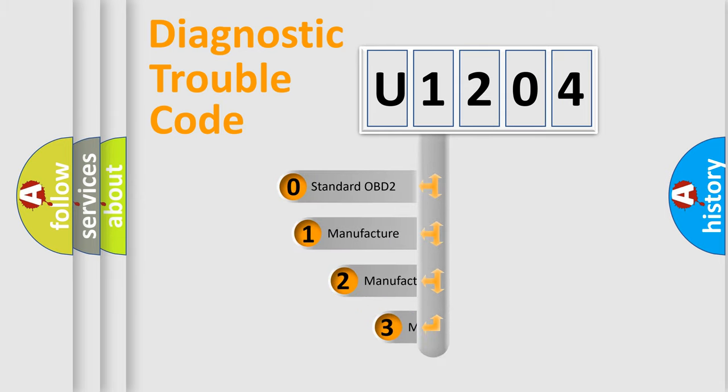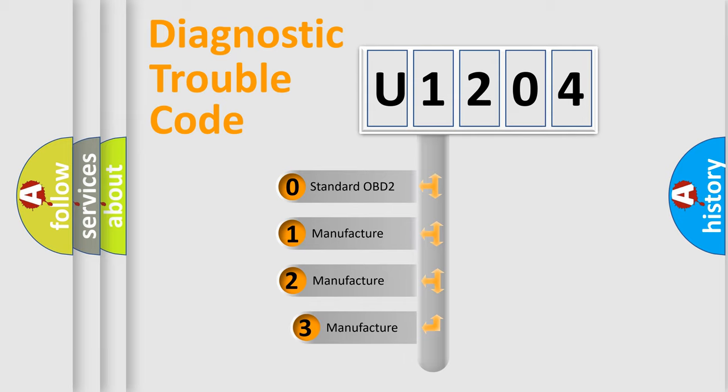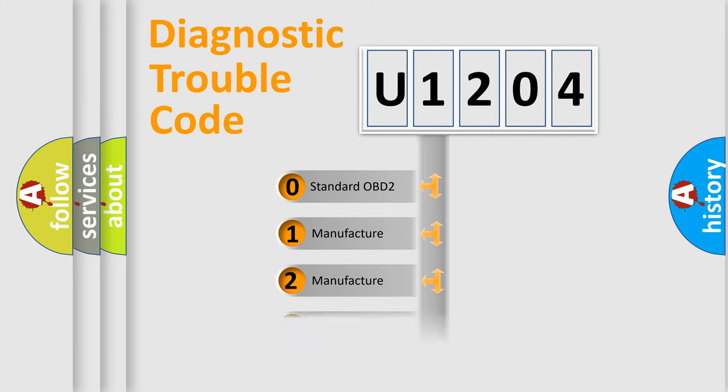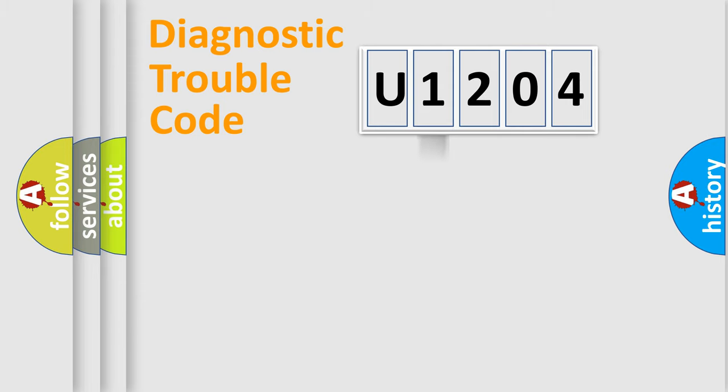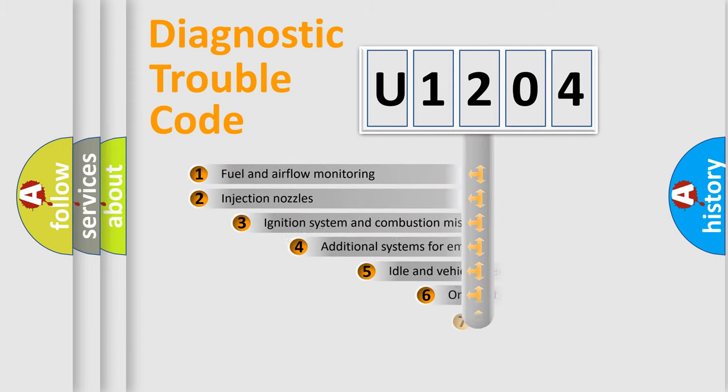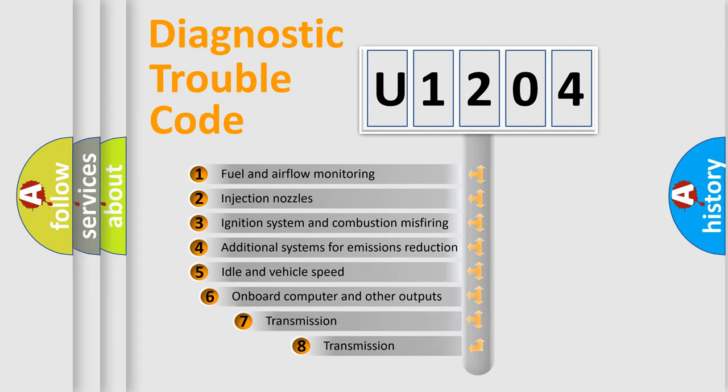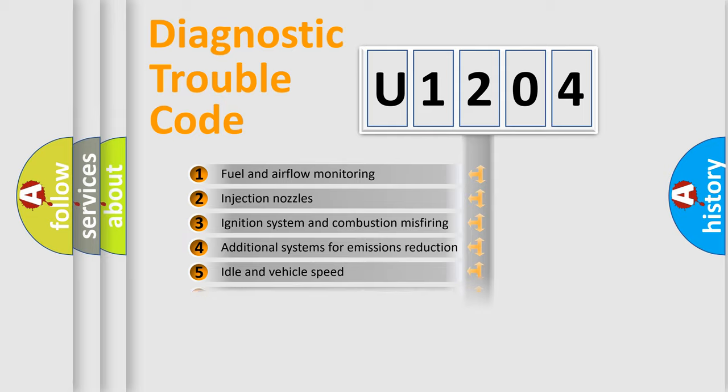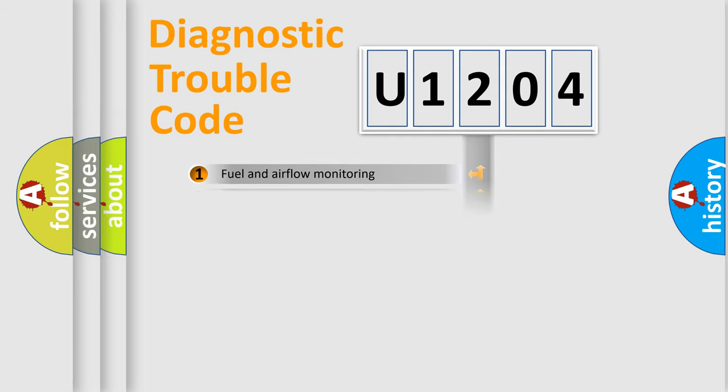If the second character is expressed as zero, it is a standardized error. In the case of numbers 1, 2, 3, it is a more prestigious expression of the car-specific error. The third character specifies a subset of errors. The distribution shown is valid only for the standardized DTC code.